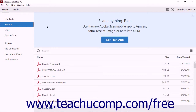Acrobat lets you create PDF documents from web pages. When you create a PDF from a web page using Acrobat, several types of files are converted during the operation. Web pages are written using hypertext markup language and saved as HTML files. Most HTML files are associated with other types of files like JPEG images, image maps, and cascading style sheets. When Acrobat creates a PDF from a web page, both the core HTML file and the associated files are included in the conversion process.